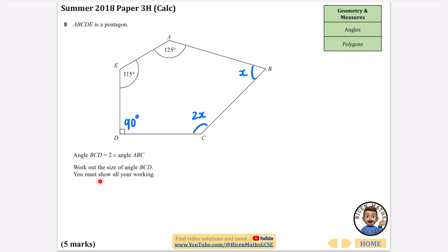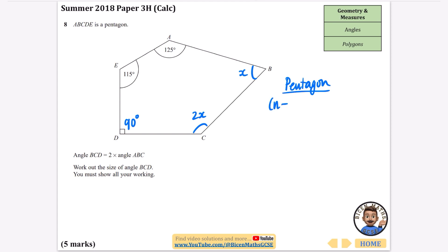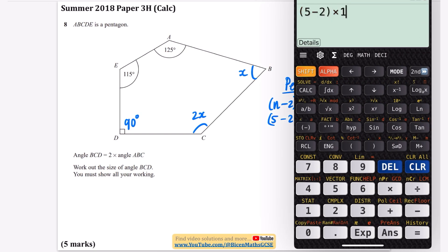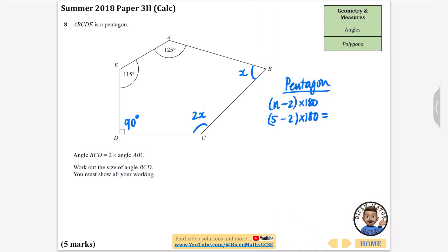Because it says 'you must show all your working,' we need to demonstrate that we know the total interior angles of a pentagon. Using the formula (n − 2) × 180, for a pentagon that's (5 − 2) × 180 = 3 × 180 = 540 degrees. So the interior angles of a pentagon add up to 540 degrees.